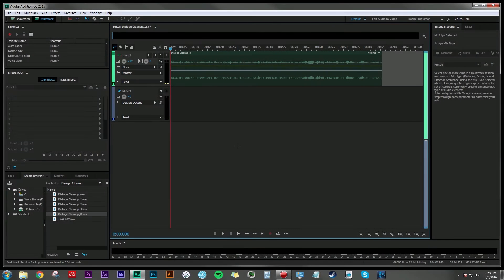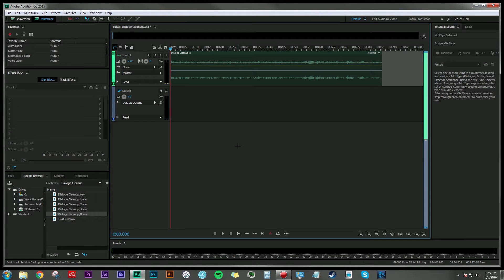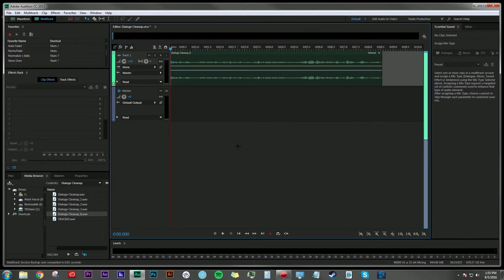Hey everyone, Dan Bernard here with another tutorial. Today I want to talk about cleaning up a dialogue track using noise print or noise reduction processing. There's a couple ways to do this and I'm going to show you both ways.